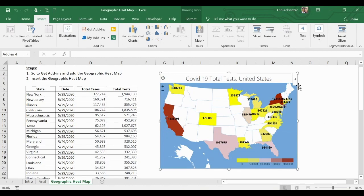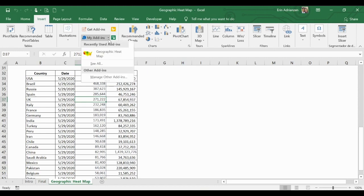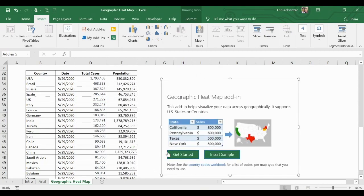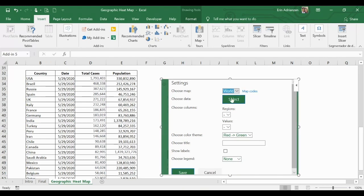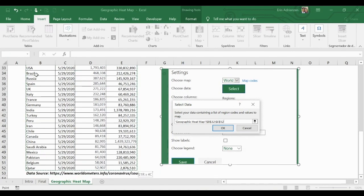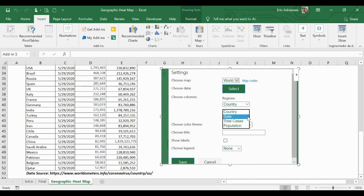Now let's go to the next table. Here we have the top 20 countries that have the highest total cases around the world. Let's create a geographic heat map here as well. Select geographic heat map and move it to the right. Hit Get Started. In this case we need to select World. Then select data, making sure to include headers — that's very important, please don't forget that. Select the whole data and hit OK. For regions, we care about Country, and for values we need to select Total Cases.